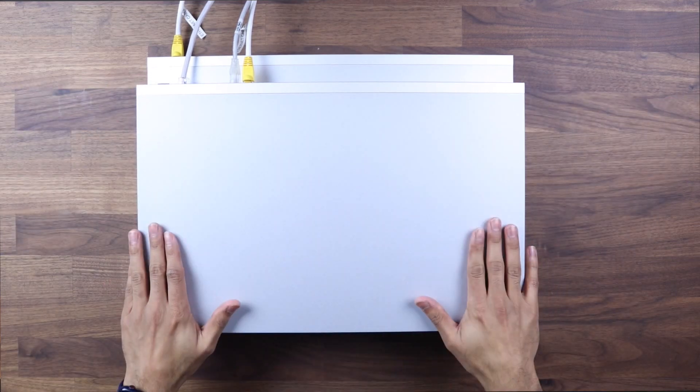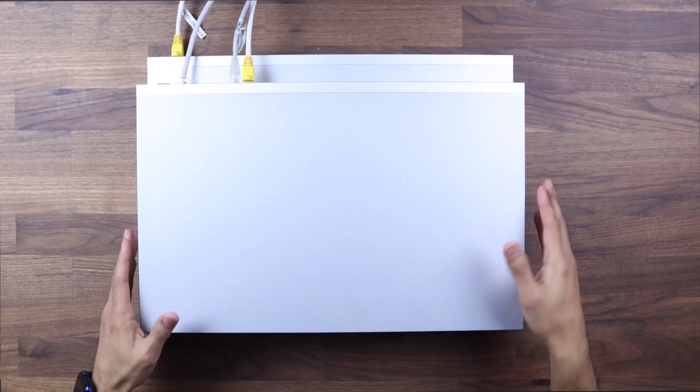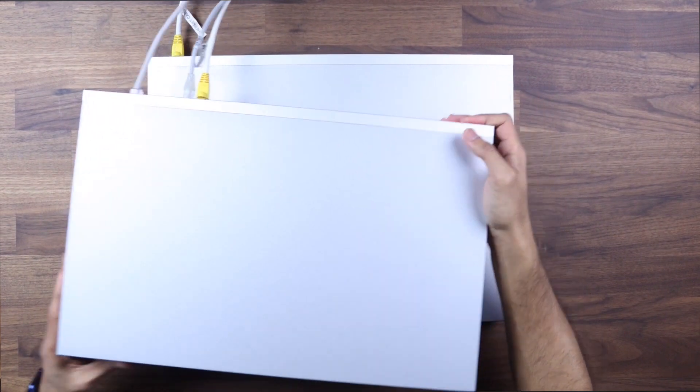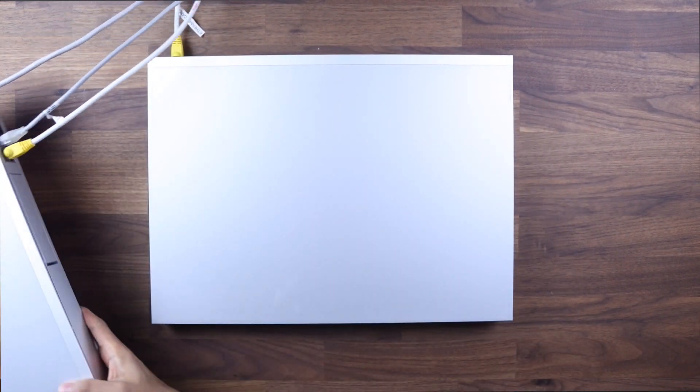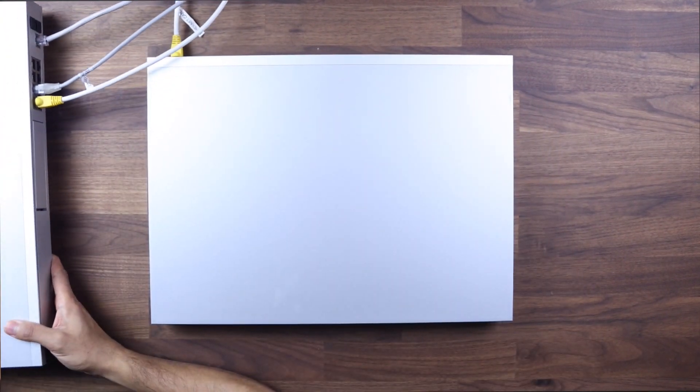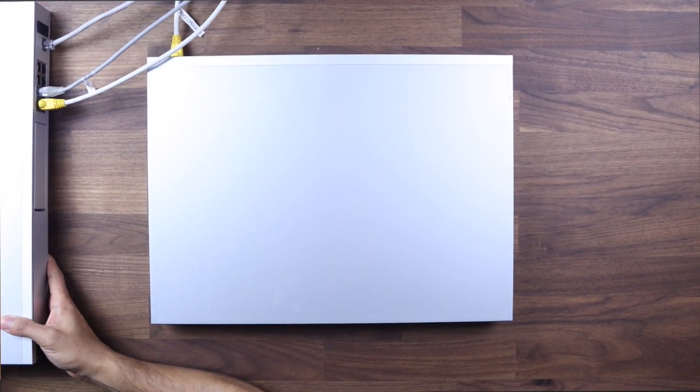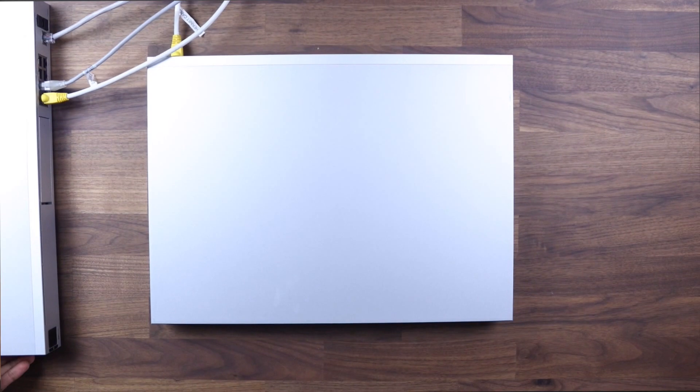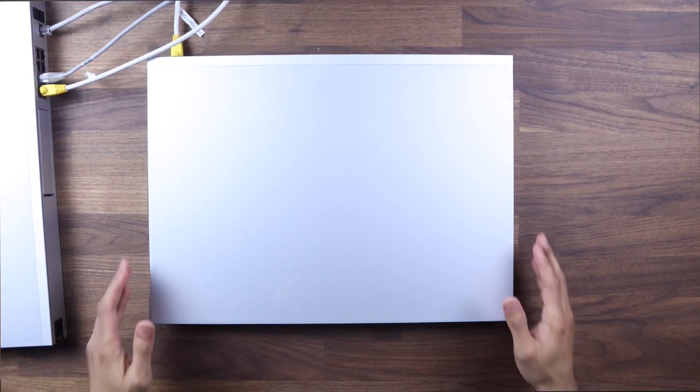Right now I'm just going to move the UDM Pro out the way, so I'm just going to pop that here, and then I'm going to show you this device.